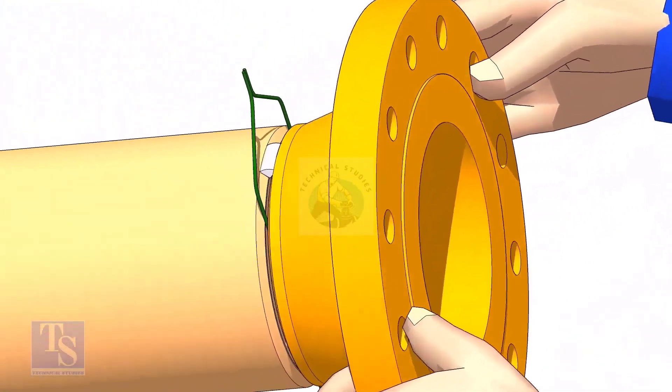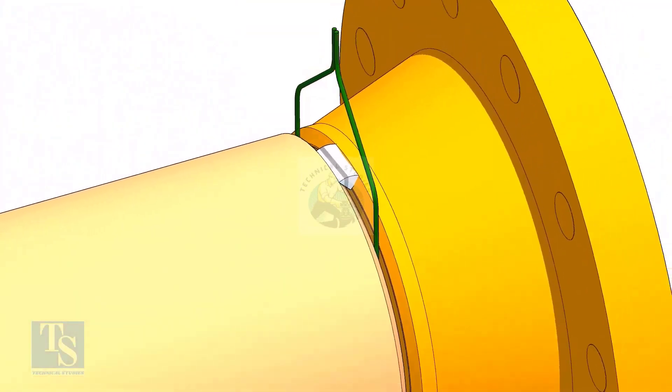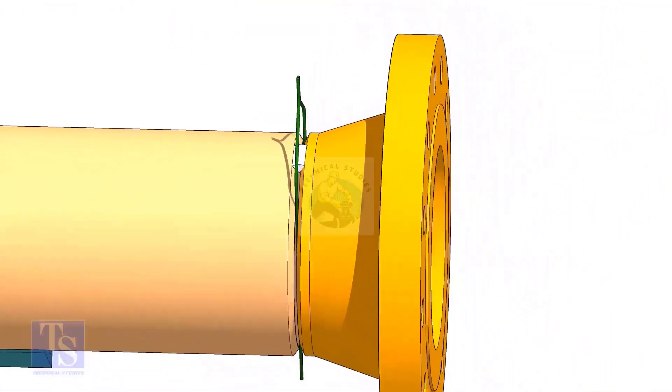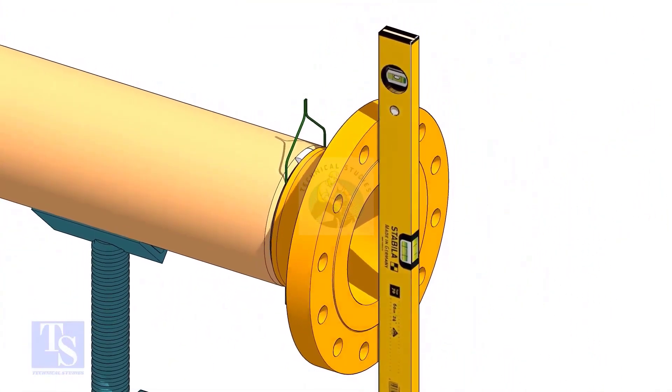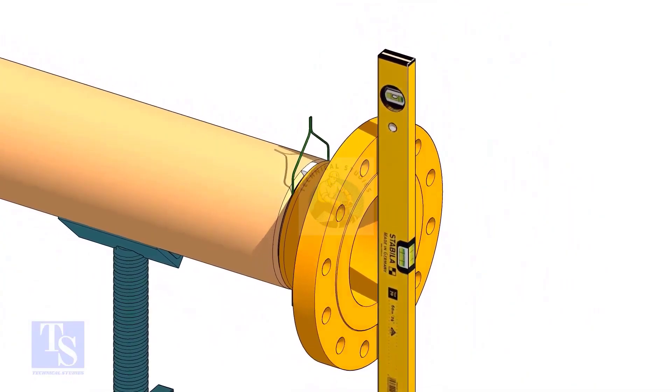Tack weld on the top side of the joint. Check the level of the flange vertically and tack weld on the bottom side of the joint.